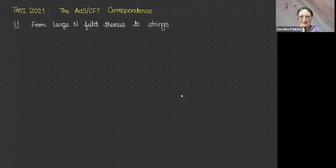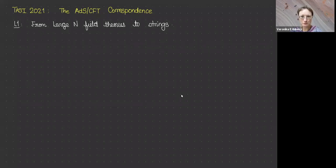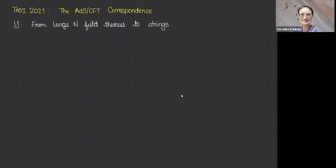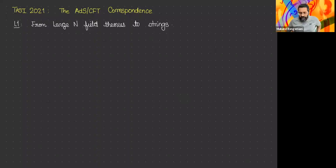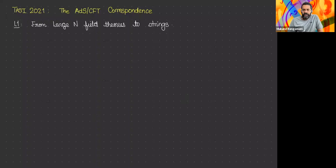Welcome back everyone. The last lecture of today is by Mukund Rangamani, who'll tell us about AdS/CFT. Thanks to both Veronica and Tom for putting together TASI, and to Oliver, Ethan, and Tom DeGrand for all the hosting, albeit virtually.